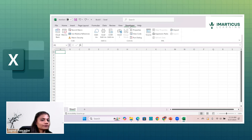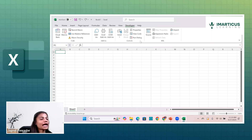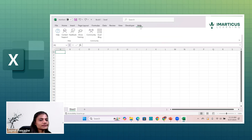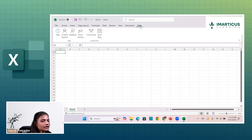The Developer tab is not available by default but is eventually added when you start working with macros. Macros are recorded processes, also considered the development phase of Excel. There is also a Help tab which lets you contact the community, give feedback, and access blogs related to Excel.